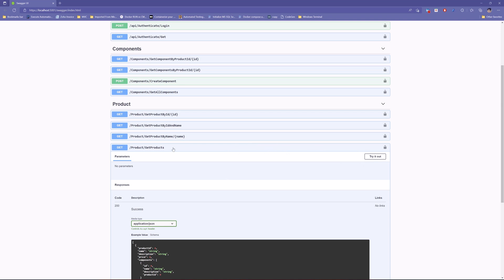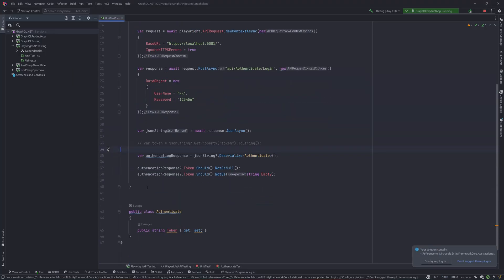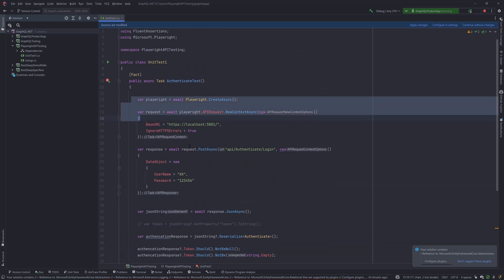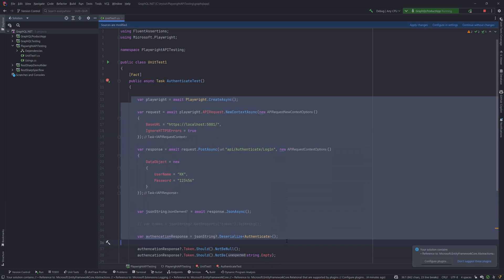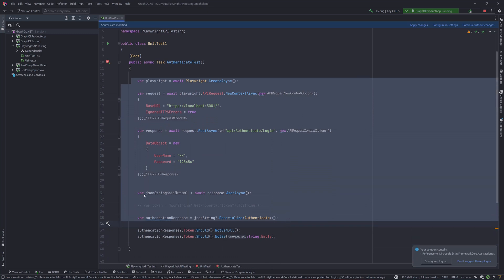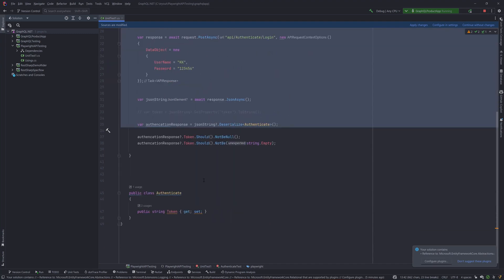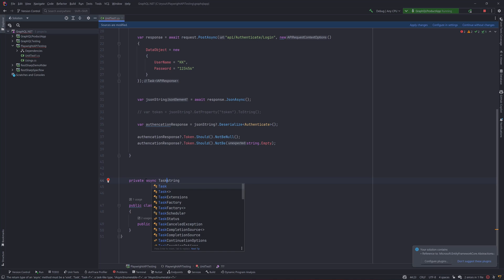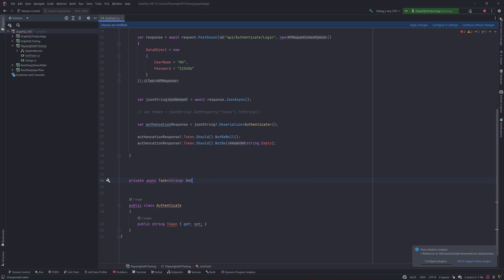We need to pass the token into the header so we can get authentication done from there. Before writing the new test code, let's make the token-obtaining logic into a reusable method. We'll copy this whole method and write a private async method - it's going to be async Task of string - and call it GetToken.